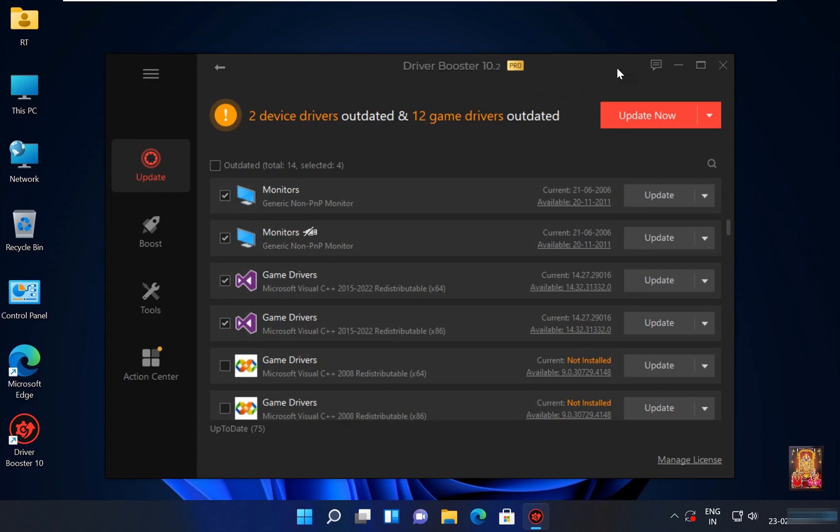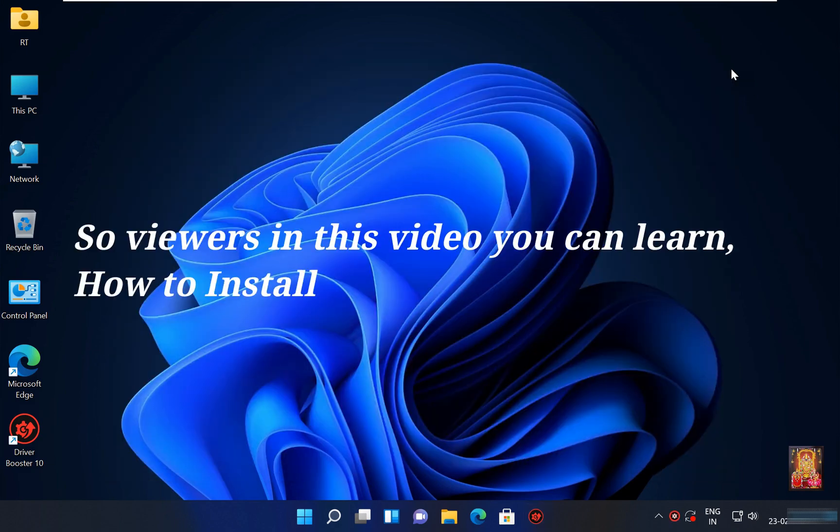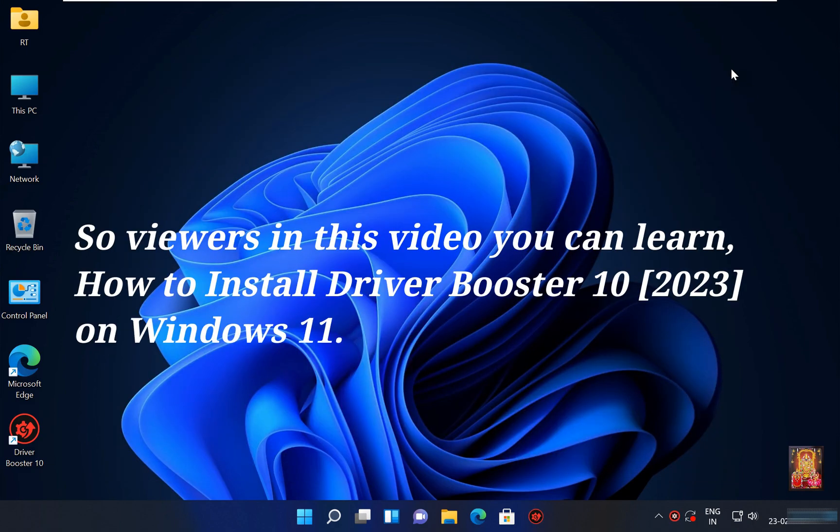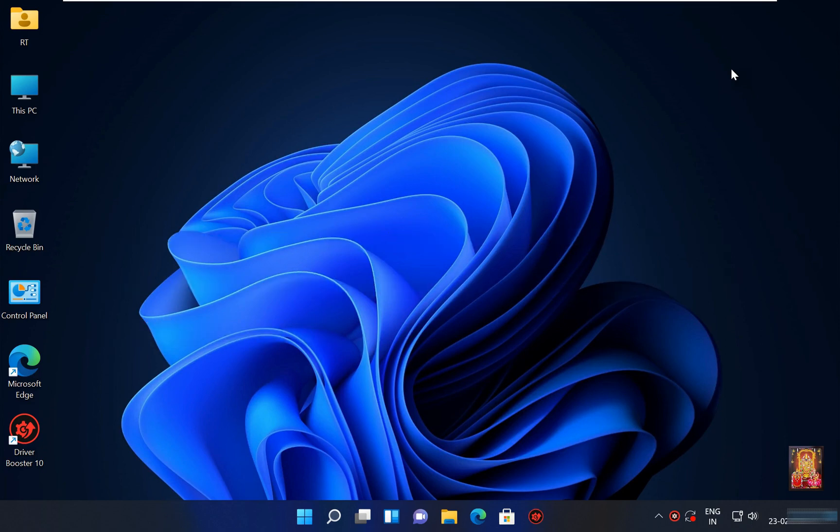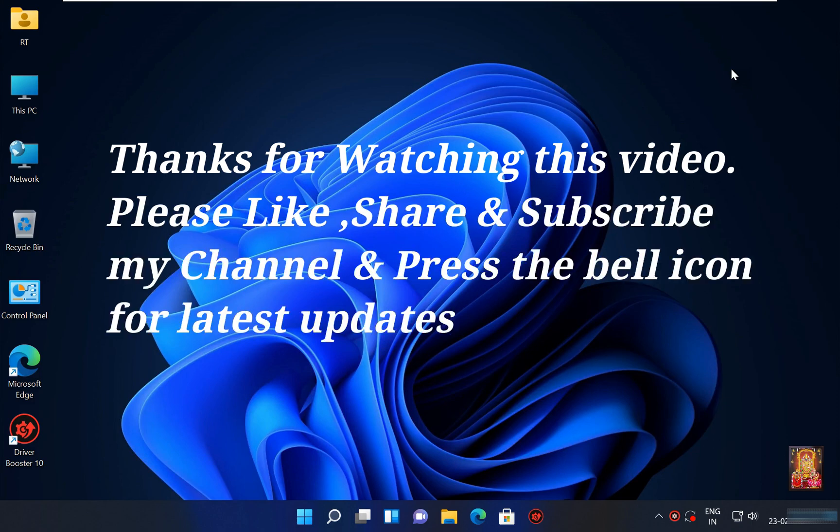Let's close this console. So viewers, in this video you can learn how to install Driver Booster 10 2023 on Windows 11. Thanks for watching this video. Please like, share and subscribe my channel and press the bell icon for latest updates.